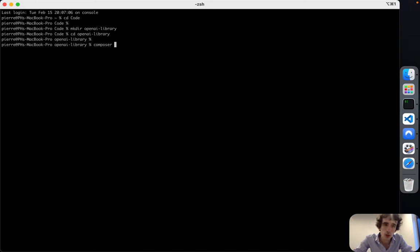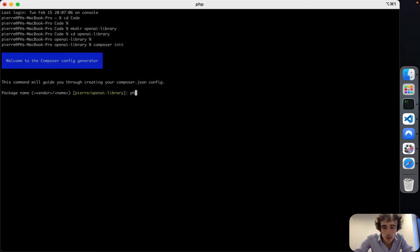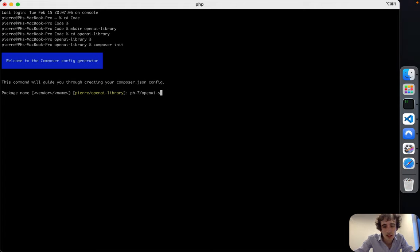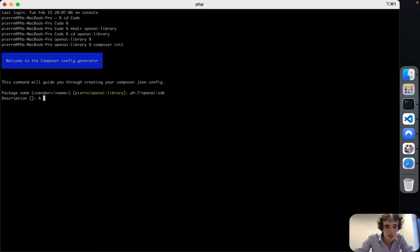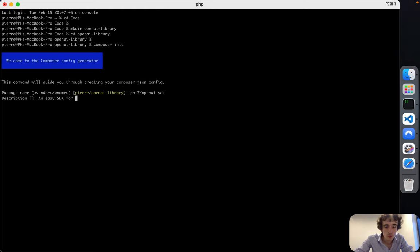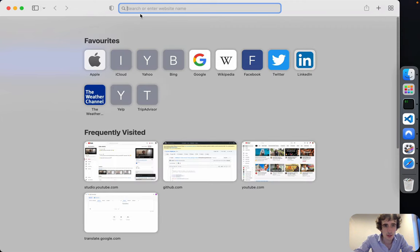You can type 'composer init'. The name of the package for me will be 'ph7/open-ai-sdk', and then a description: it's a layer that helps to easily use the SDK for using OpenAI with PHP. Obviously OpenAI is the API we are targeting.